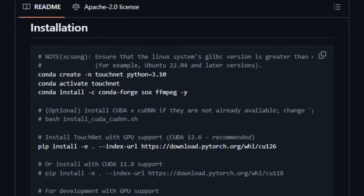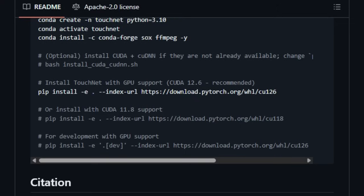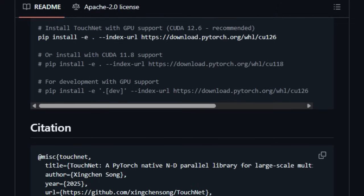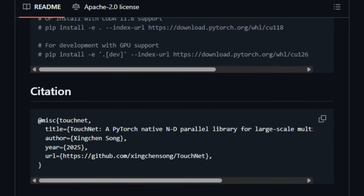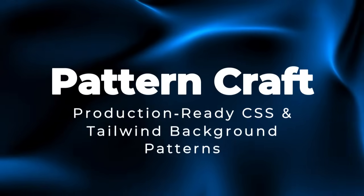TorchNet lets you plug in Hugging Face models like Llama for ASR and train on tasks such as text pre-training, audio pre-training, and ASR — all with an intuitive API. Whether you're a researcher training multimodal LLMs or a developer needing full visibility into your training pipeline, this tool gives you simplicity, speed, control, and scale.